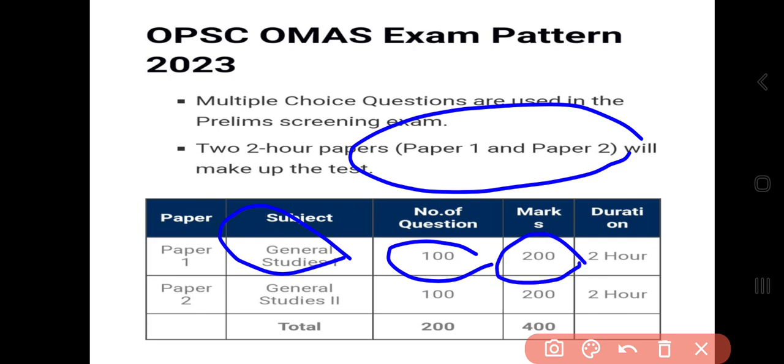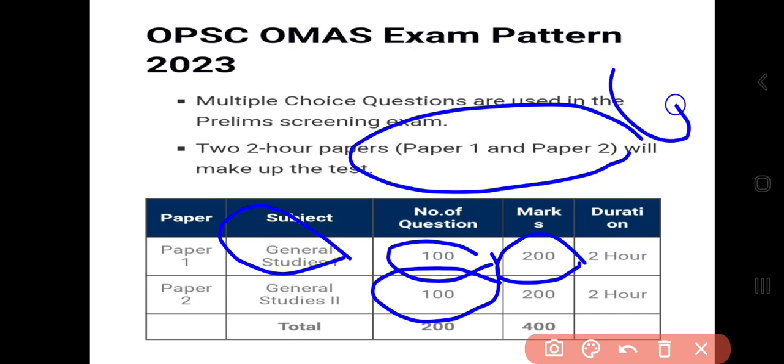We will also discuss the APSC OMS calendar. The APSC OMS calendar is scheduled around the same time, and updates will be posted on the APSC OMS calendar.